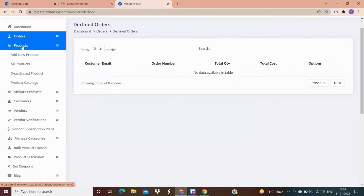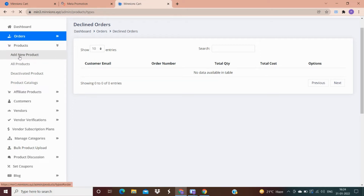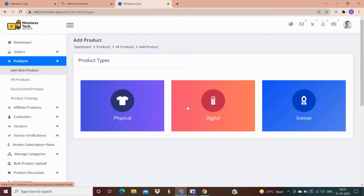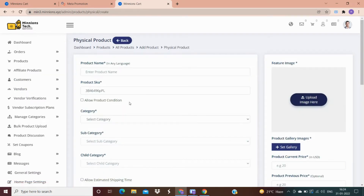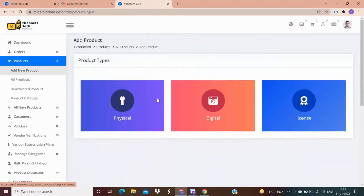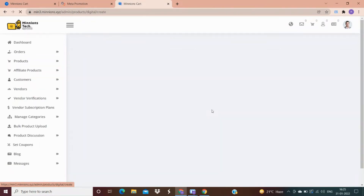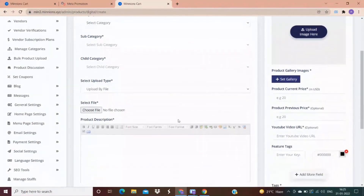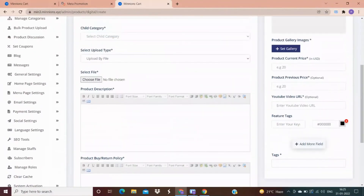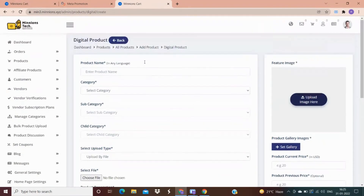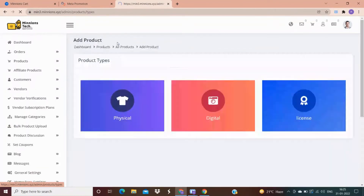In the Product section, you can add a new product. There are three categories: in the physical product option, products that customers can touch are added — for example food, clothes, grocery, etc. In the digital product option, you can add products being sold digitally, for example subscriptions to music, videos, or any OTT platform. These come under the category of digital products.